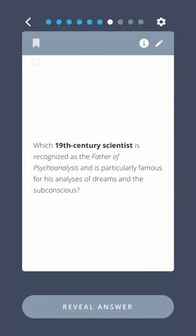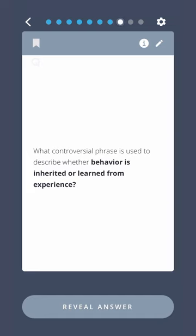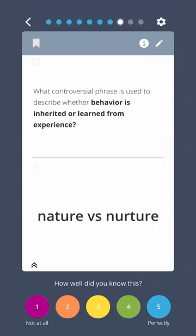Which 19th century scientist is recognized as the father of psychoanalysis and is particularly famous for his analysis of dreams in the subconscious? Sigmund Freud. What controversial phrase is used to describe whether behavior is inherited or learned from experience? Nature versus nurture.